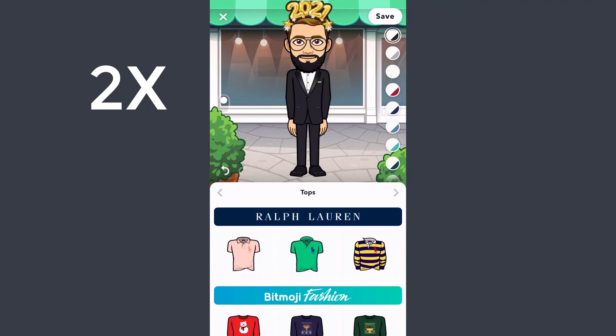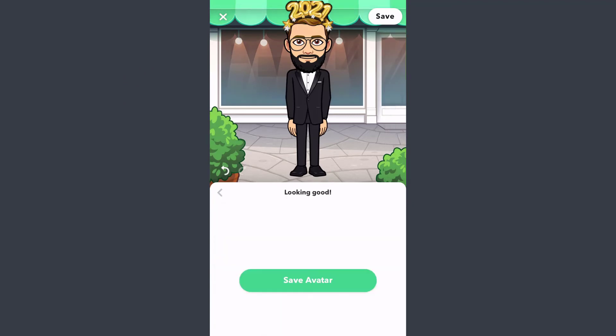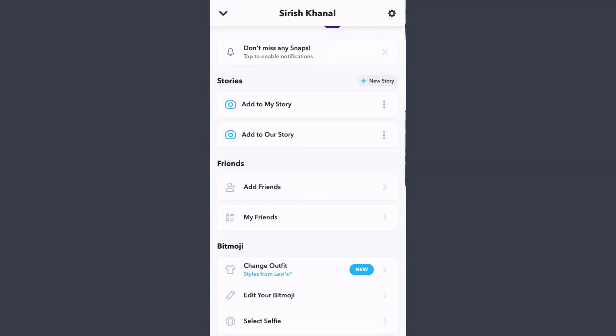You can also create your own outfit by choosing a separate shirt, t-shirt, pants, and things like that. Once you've gone through all of those, you'll have successfully created a Bitmoji. Once you're satisfied, tap Save on the top right corner of the screen — and there you have it, you've successfully created a Bitmoji on Snapchat.